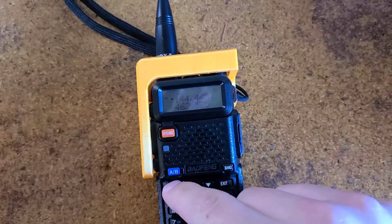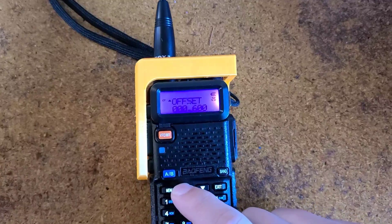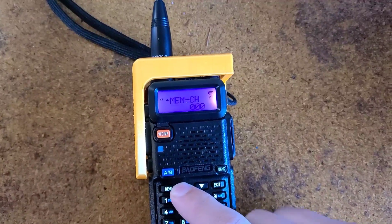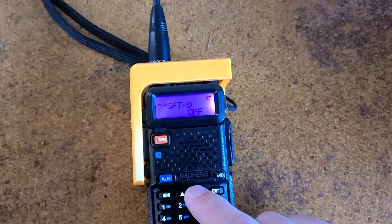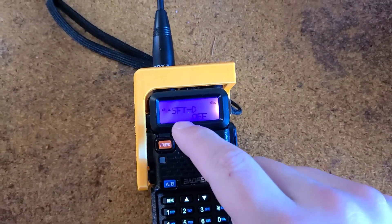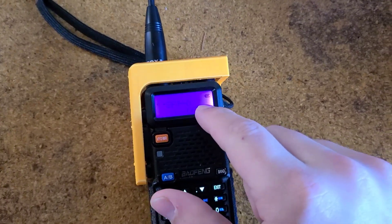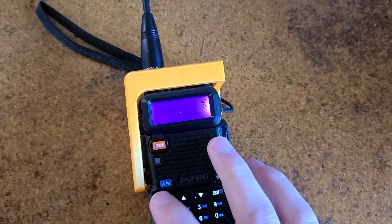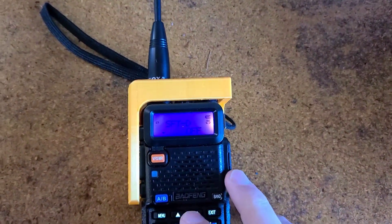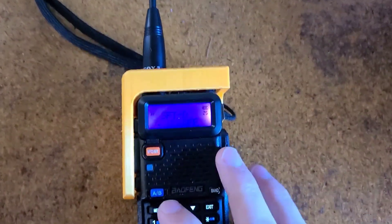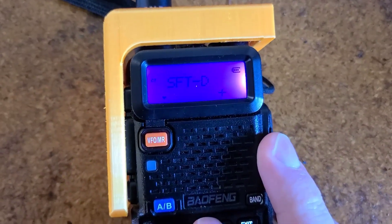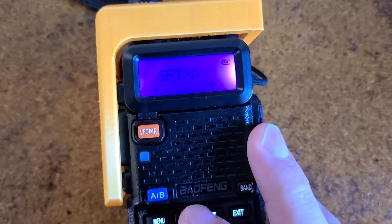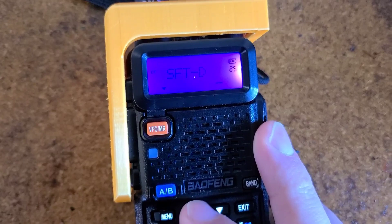From there, you're going to want to do a shift direction on option 25, frequency direction. And what that does is either puts it in a positive or a negative direction.